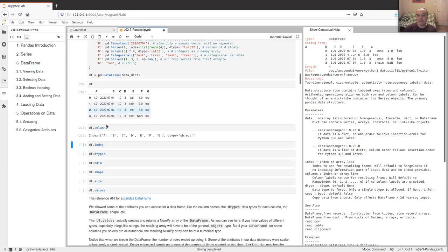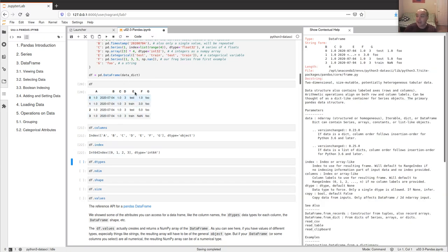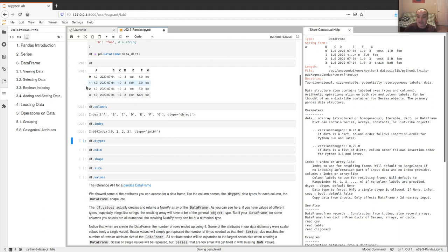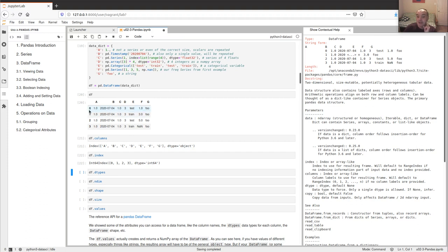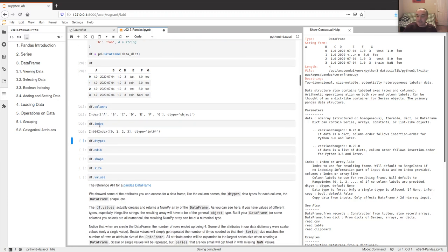Like a numpy array and a Series, we have a bunch of useful attributes on the DataFrame. We can get a list of the column names, and every DataFrame also has a unique index — like an index in a database, every index value must be unique, so you can't have two rows with the same index value. If you don't provide an index, it just numbers them as zero-based integers by default.